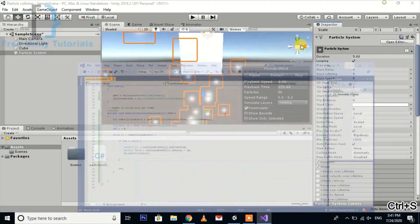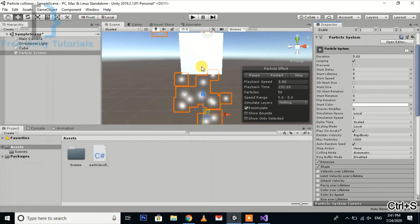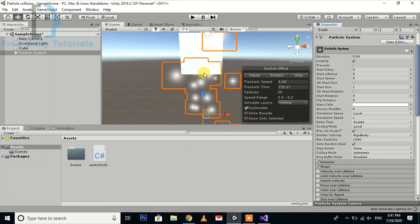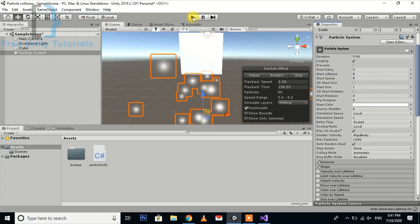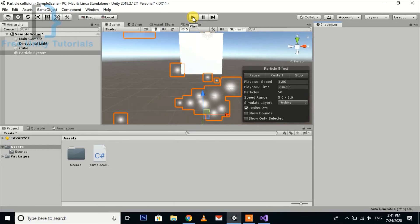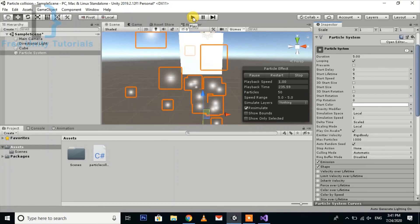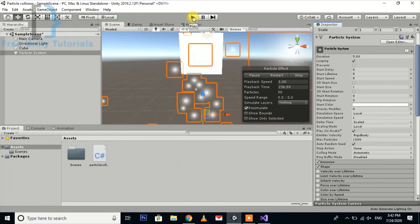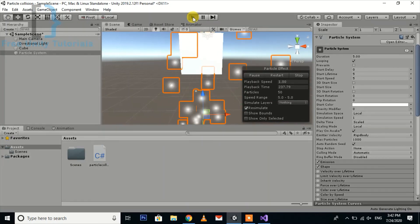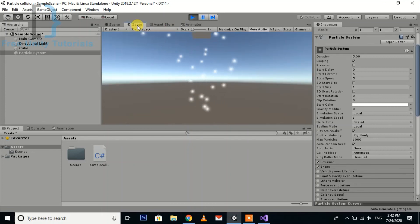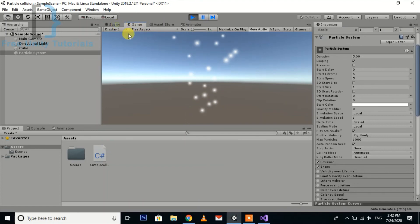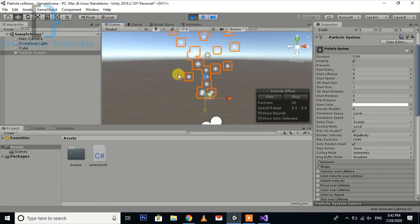Now we need to check whether it is working or not. You can see our particle is adding the force to rigid body.